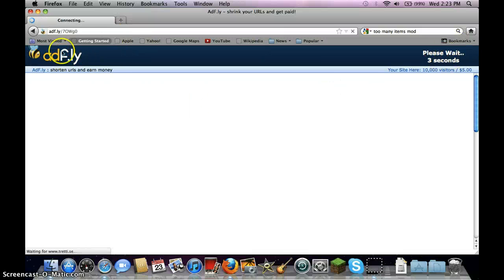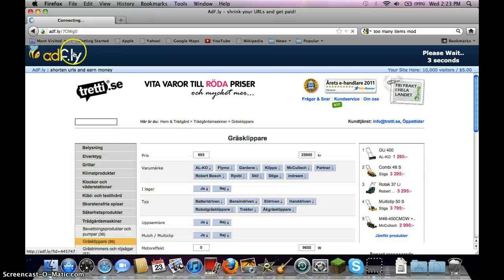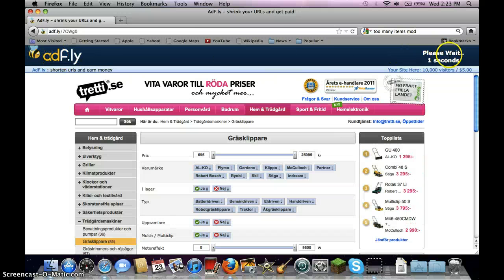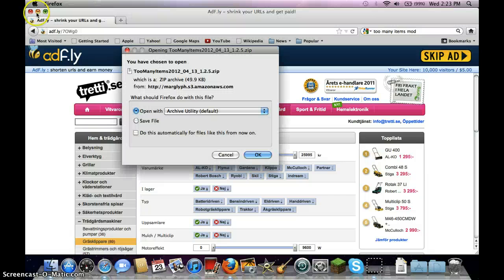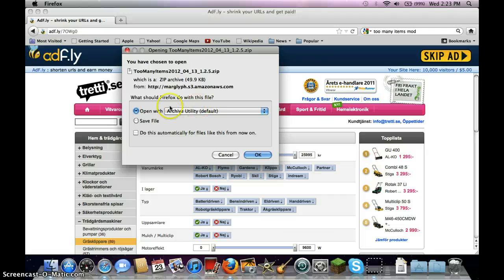I'm going to get this AdFly link, click, wait 5 seconds and click skip ad, and you can save it but I'm just going to open it, and open with archive utility.